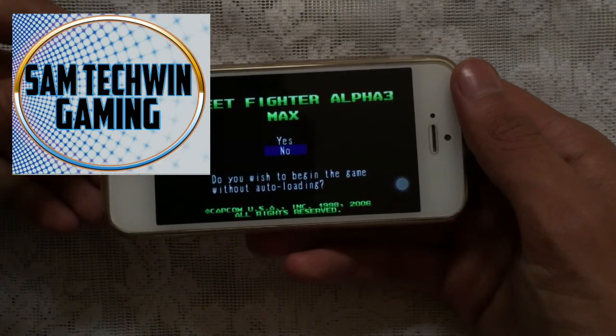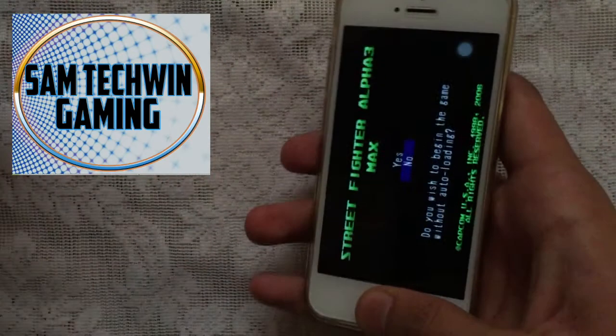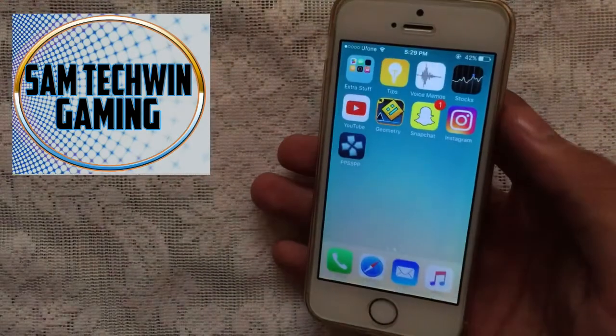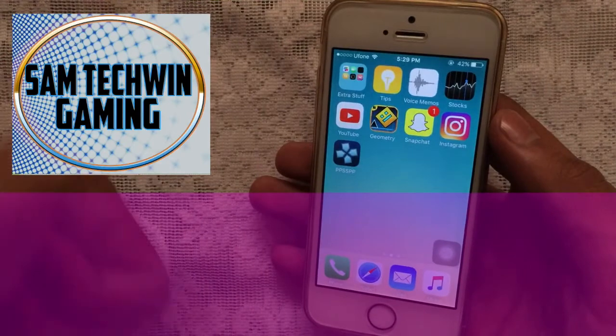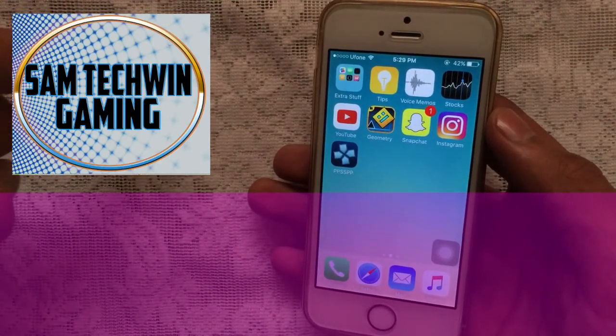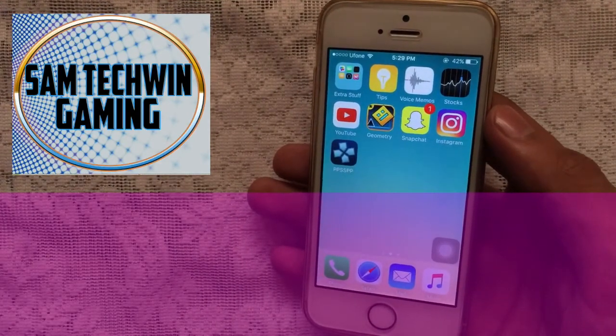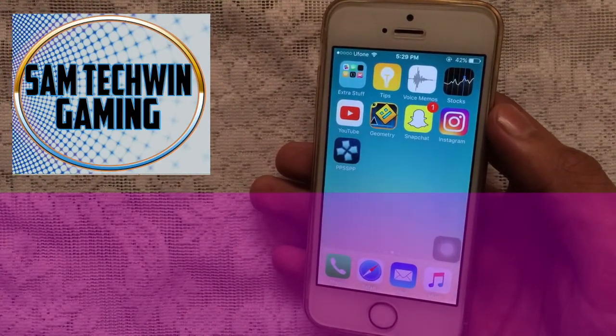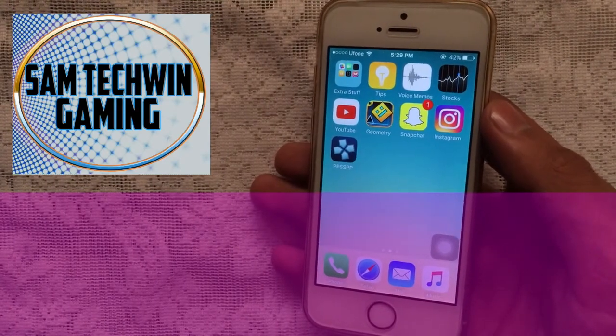There you go, that's how you can download PSP emulator and play games on it. So that's it for this video guys. If you like this video please hit that thumbs up button and if you have any problems you can comment down in the comment section as always and subscribe to my channel for more videos guys. Thank you.